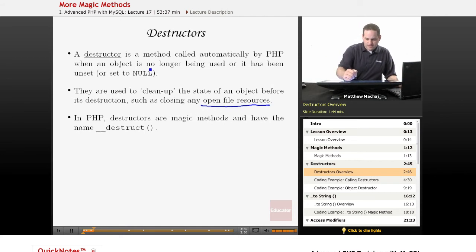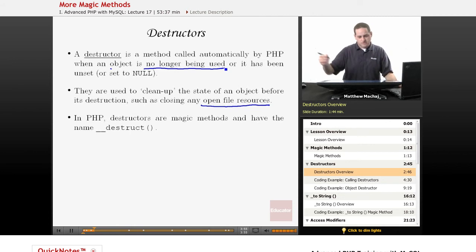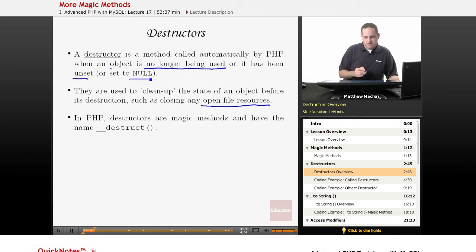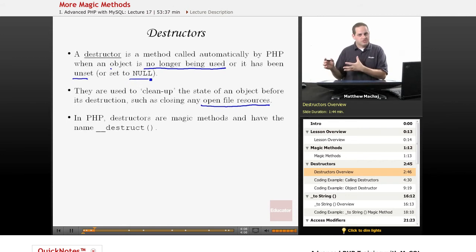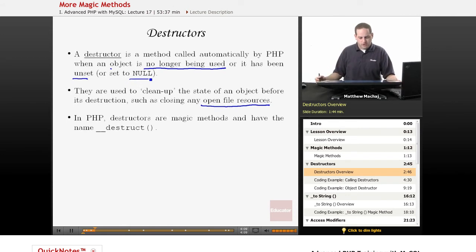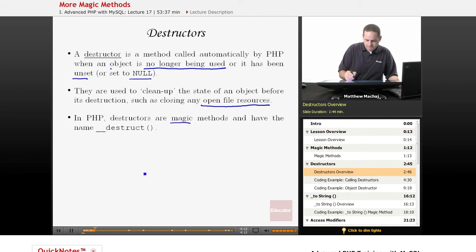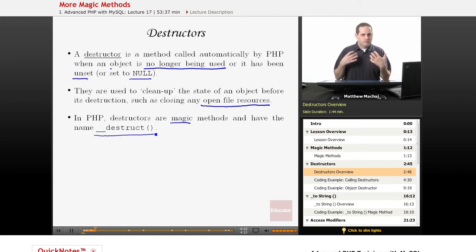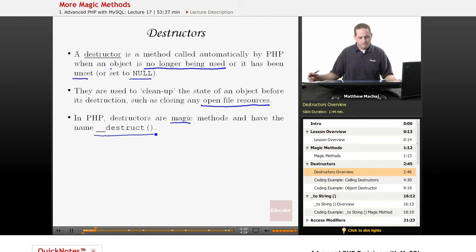The destructor is automatically called any time an object is no longer being used — for example, when the script ends, or if an object is explicitly set to null or unset. In PHP, destructors are magic methods named __destruct, similar to __construct. Within this method you can define any operations you'd like to occur whenever an object is destroyed or destructed by PHP.